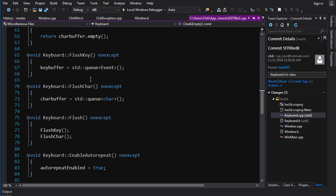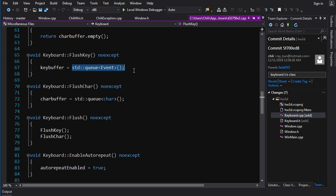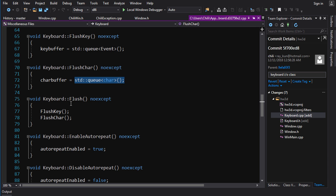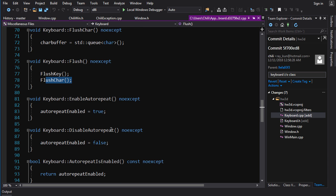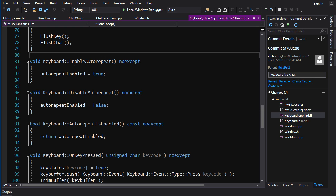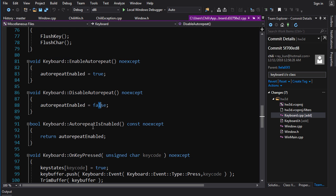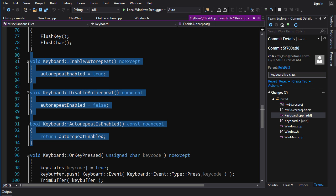You can check to see if that queue is empty, you can flush the key buffer, which just basically default constructs a new queue and replaces the current one with that one. The same thing for FlushChar and Flush just flushes both of those, pretty simple. EnableAutoRepeat, there is a member variable, bool autoRepeatEnabled. This one enable will set it to true, disable set it to false, AutoRepeatIsEnabled will get you that state. We'll talk about these guys a little bit later.